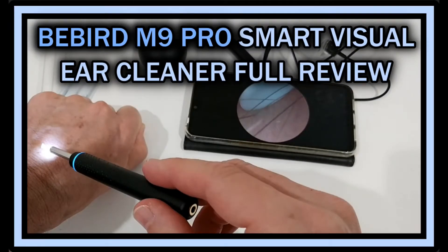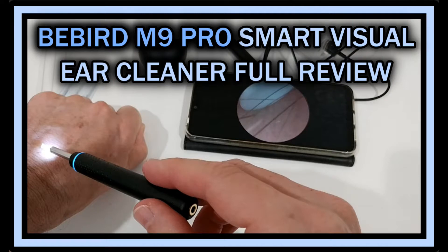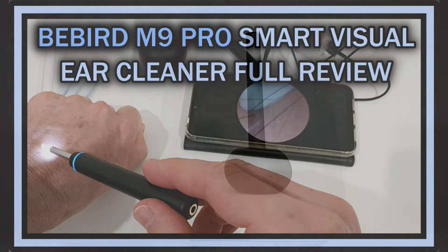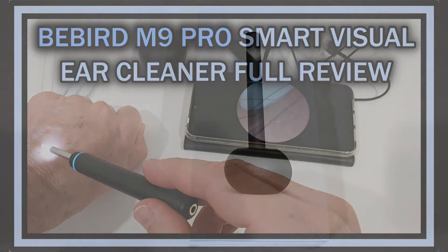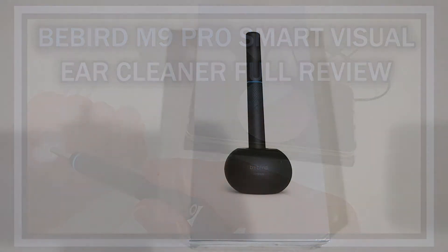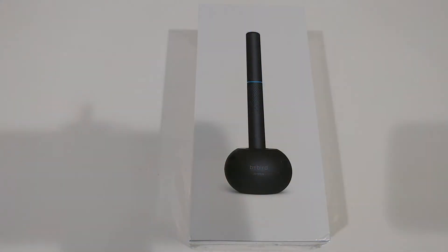Hi guys, welcome to the unboxing and full review of this V-Bird M90 Pro Otoscope. The listing says Smart Visual Ear Cleaning Stick with 1080p HD digital endoscope for earwax cleaning.